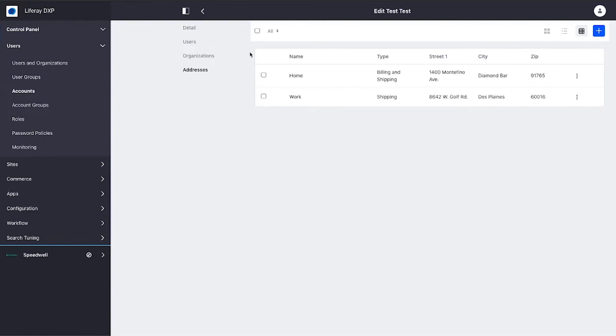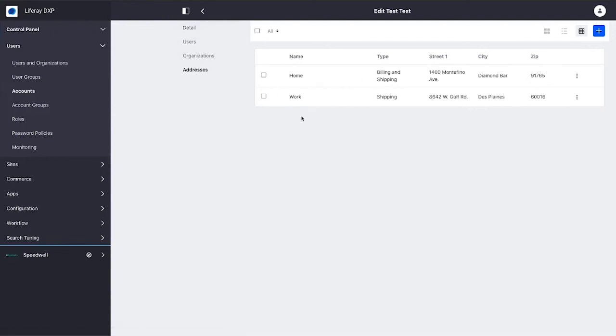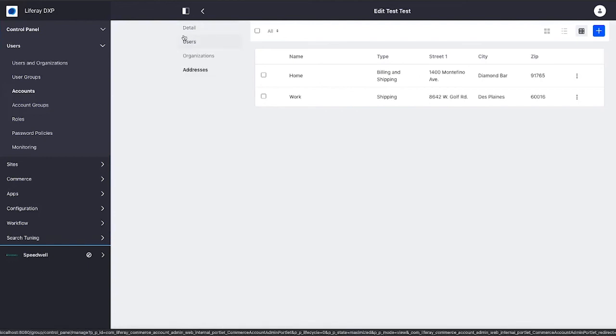For now, I'm just going to work with that one user. I've got my test user, and he has an address in here. The rest of the features really work the same way.